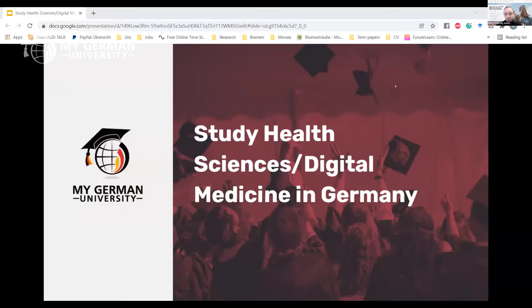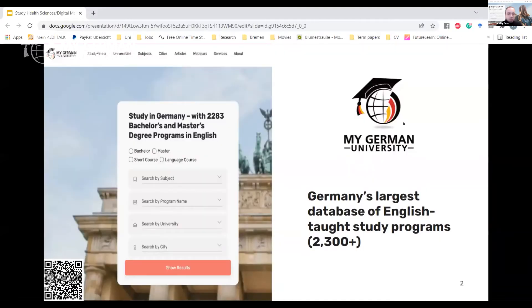Today's topic is studying health sciences and digital medicine in Germany — a very in-demand topic, and this kind of program is seldom available in English, so this is one of the rare cases. Regarding MyGermanUniversity: we are Germany's largest database of English-taught study programs. On our webpage you'll find over 2,300 programs at both bachelor and master level, and recently we've also added short courses and language courses.